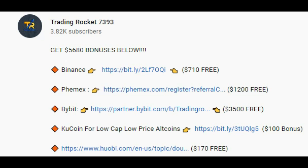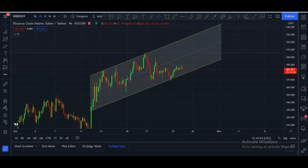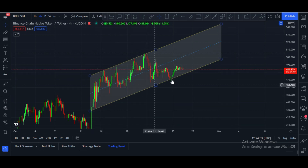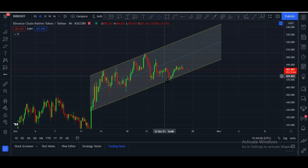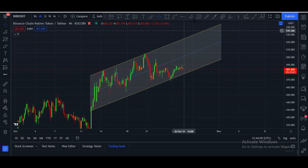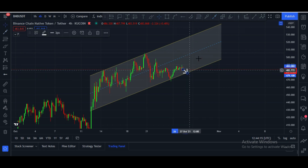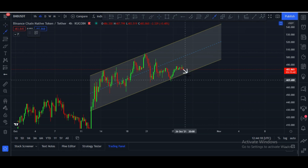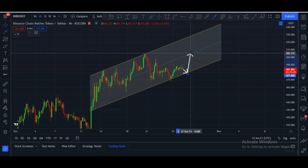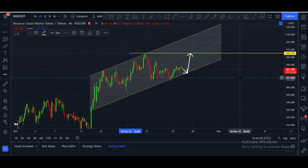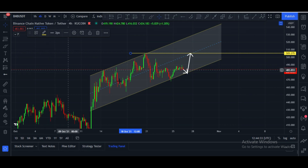This is the KuCoin chart, BNB/USDT pair, and it is in an ascending channel with several touches from the upside and several touches from the downside. Here you can see the upper trend line and the downtrend line. It is now about to hit the downtrend line, and once it hits, I think it has to go towards the upside. After that, the first target will be $505.